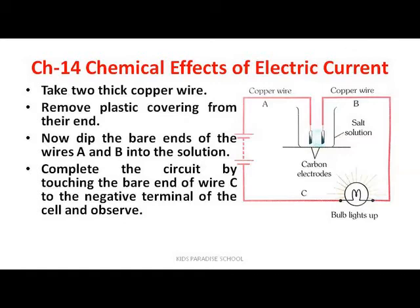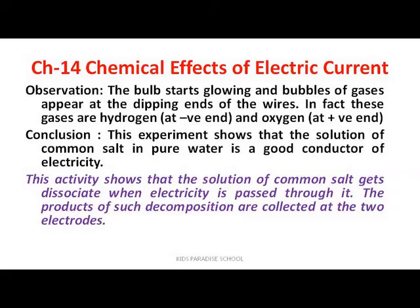This salty solution is a good conductor of electricity. Observation: the bulb starts glowing and bubbles of gases appear at the dipping ends of the wires. These gases are hydrogen at the negative terminal and oxygen at the positive terminal. Conclusion: the solution of common salt in pure water is a good conductor of electricity, and it dissociates when electricity is passed through it.